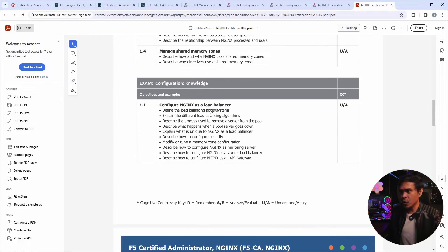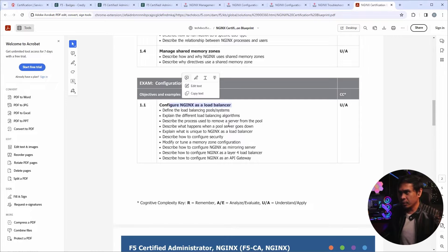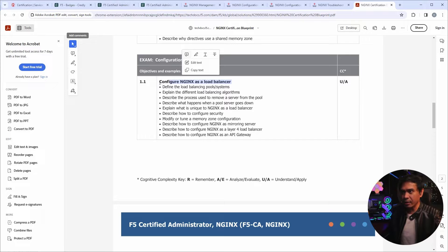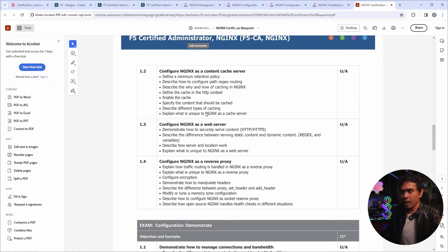Now, as we go on the second exam, title is configuration knowledge. And this will dive deep into some of its functionality, like the load balancer function. As you can see, this section is specific to load balancer.